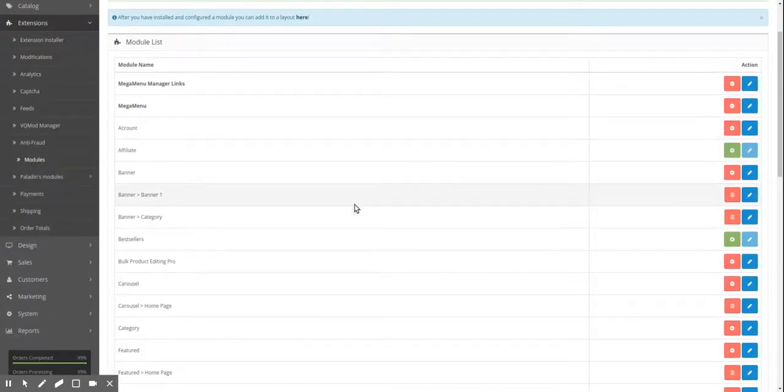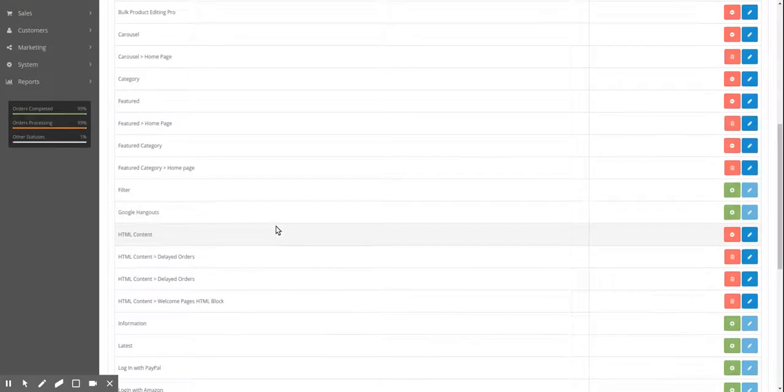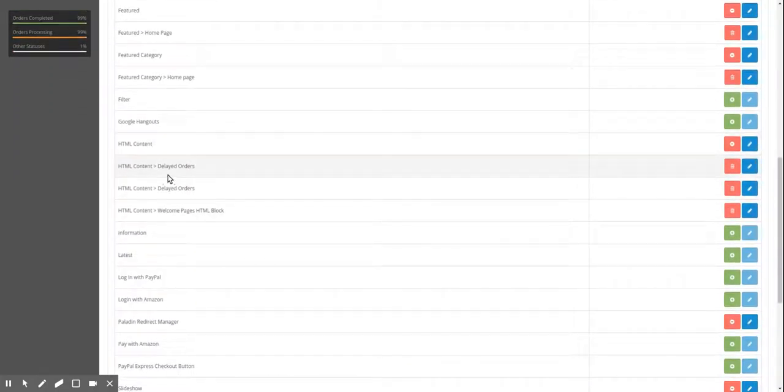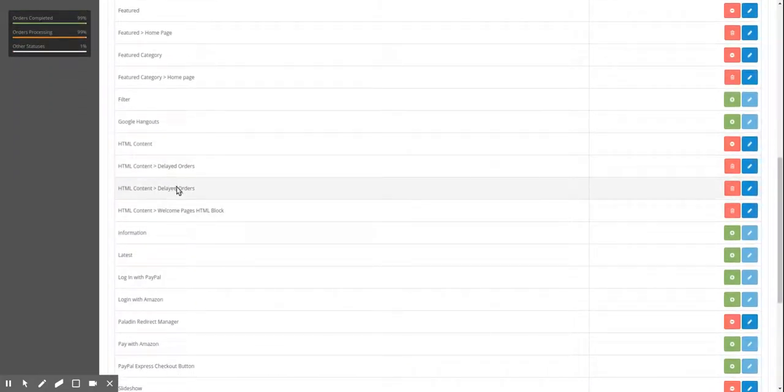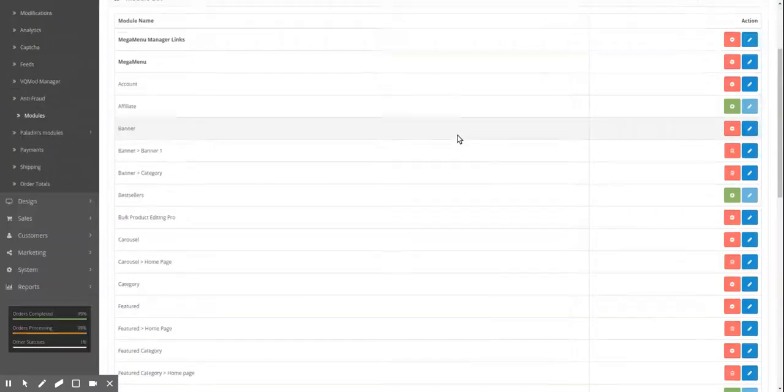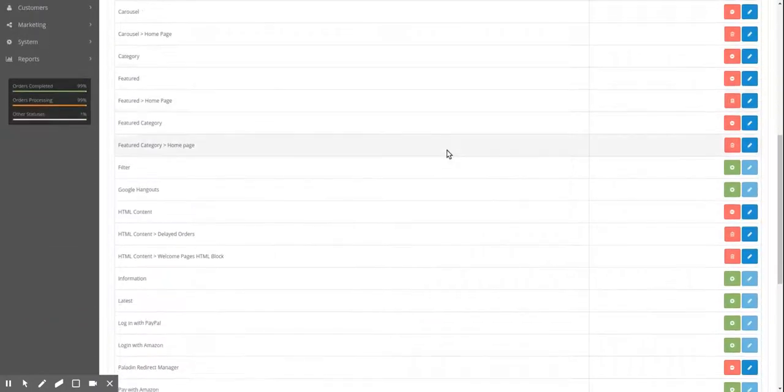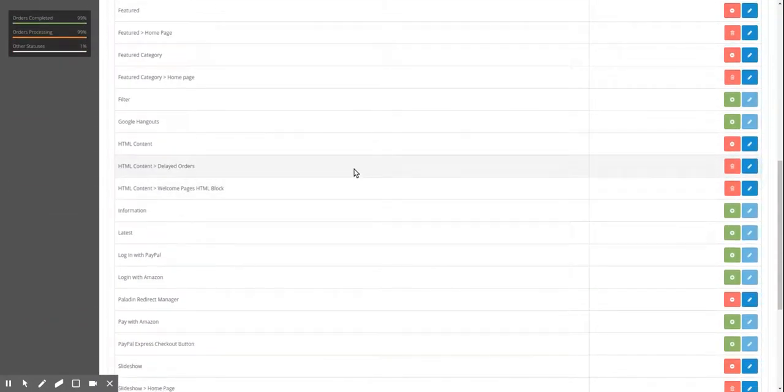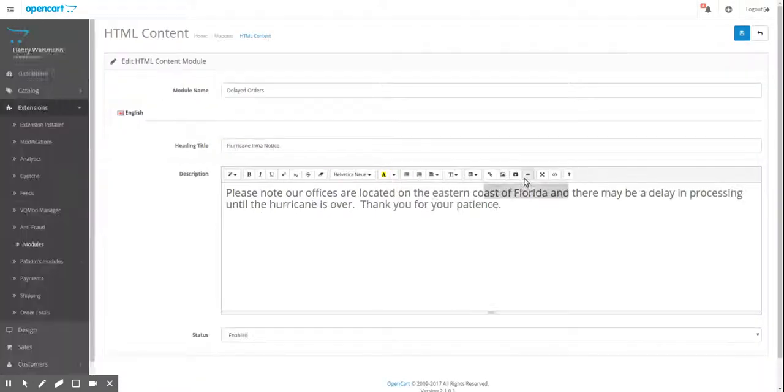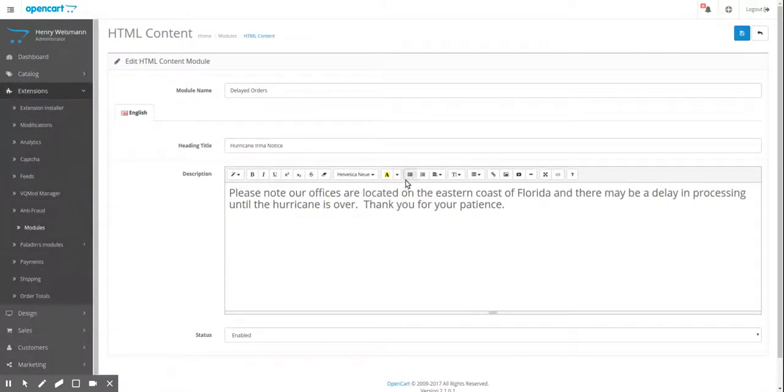Okay. Now we've saved it to here and you can see it. It's another child now. So HTML content now has another child. Oh, it looks like I saved two. I can delete this one. I hit the back button so I created a duplicate. Now let me just edit this and make sure it's right. Hurricane Irma notice. Good. So let's go back.